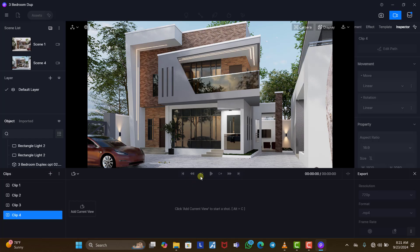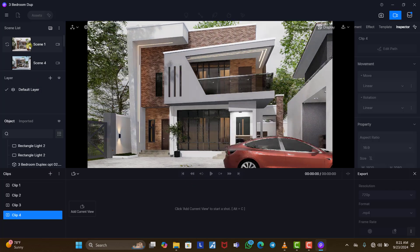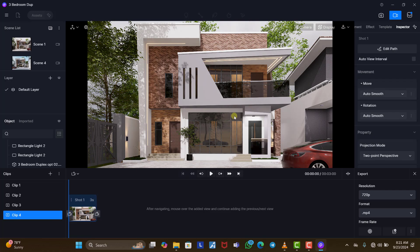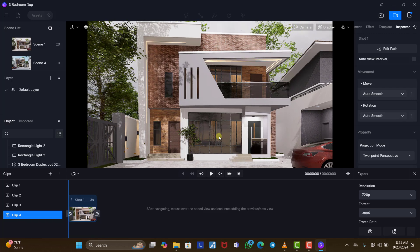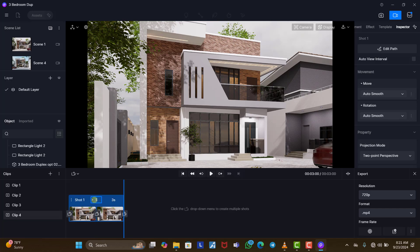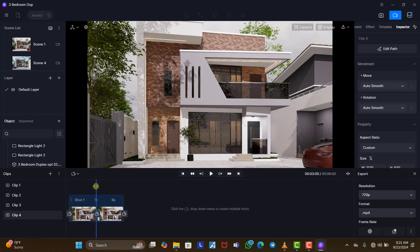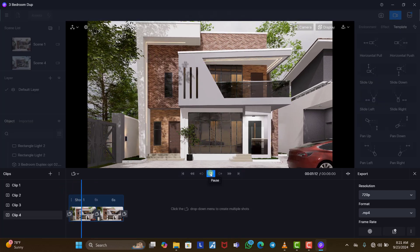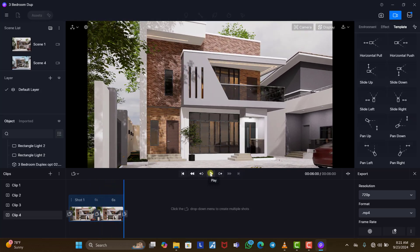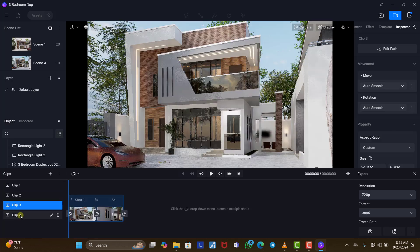We click 'New Clip' for clip four. We come back to this view, take more shots, click 'Add Current View', then move the camera to one side, add the end keyframe, and make this six seconds. Let's see what we have — perfect, this is good.